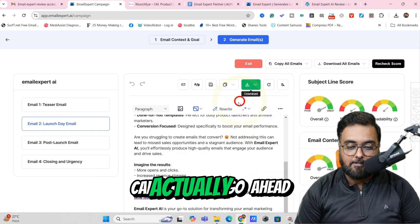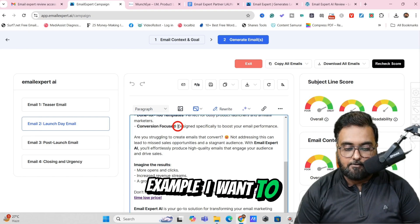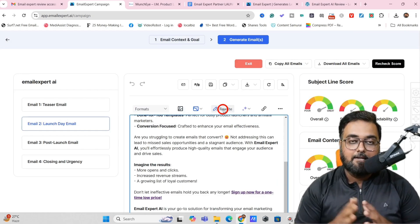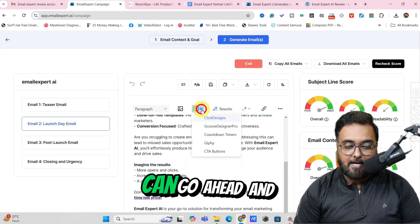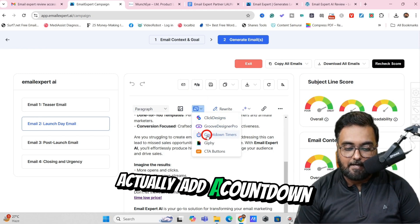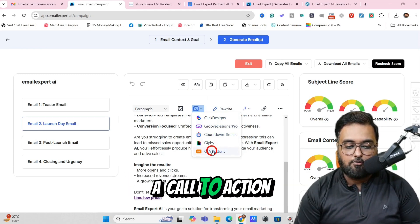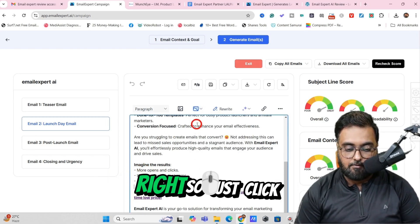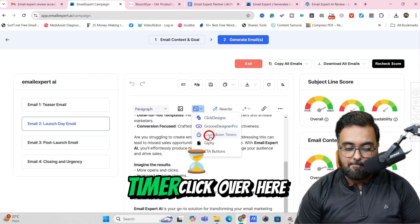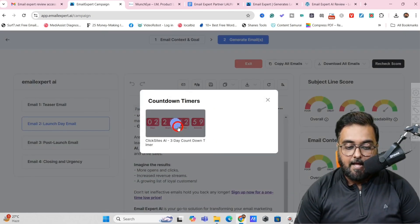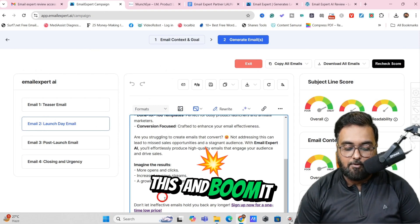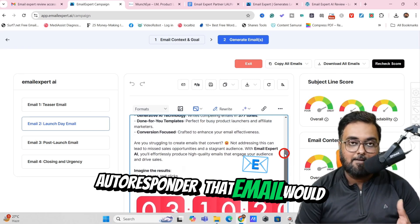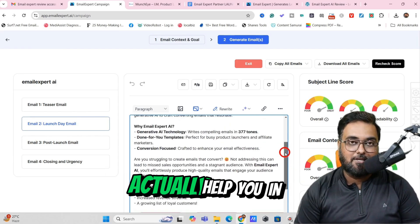It doesn't stop there — you can actually go ahead and rewrite things as well. For example, I want to rewrite this sentence over here — I can just select it, click on Rewrite, and boom, it would rewrite it using Generative AI. So that's the kind of power it has. You can also add different things: you can add a countdown timer, a call-to-action button, or a GIF. Let's add a countdown timer right here — just click on the area where you want it, go to Countdown Timers, click on this, and boom, it would be inserted. Now if you copy the HTML and paste it on any autoresponder, that email will also contain this countdown timer, which can actually help you in closing as well.